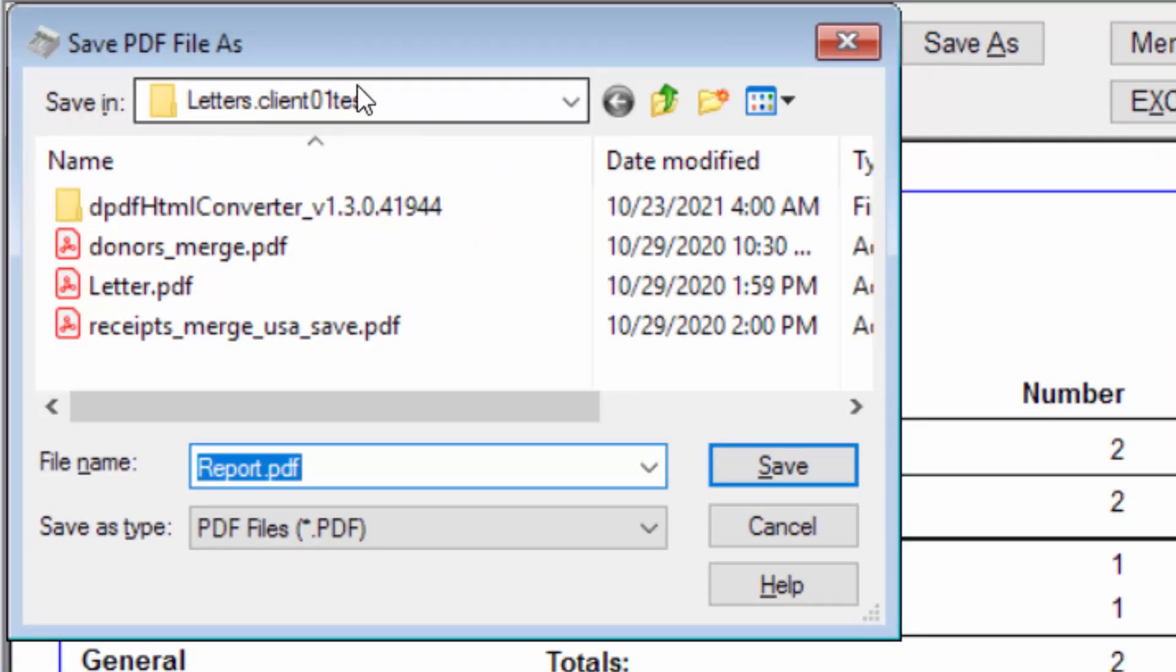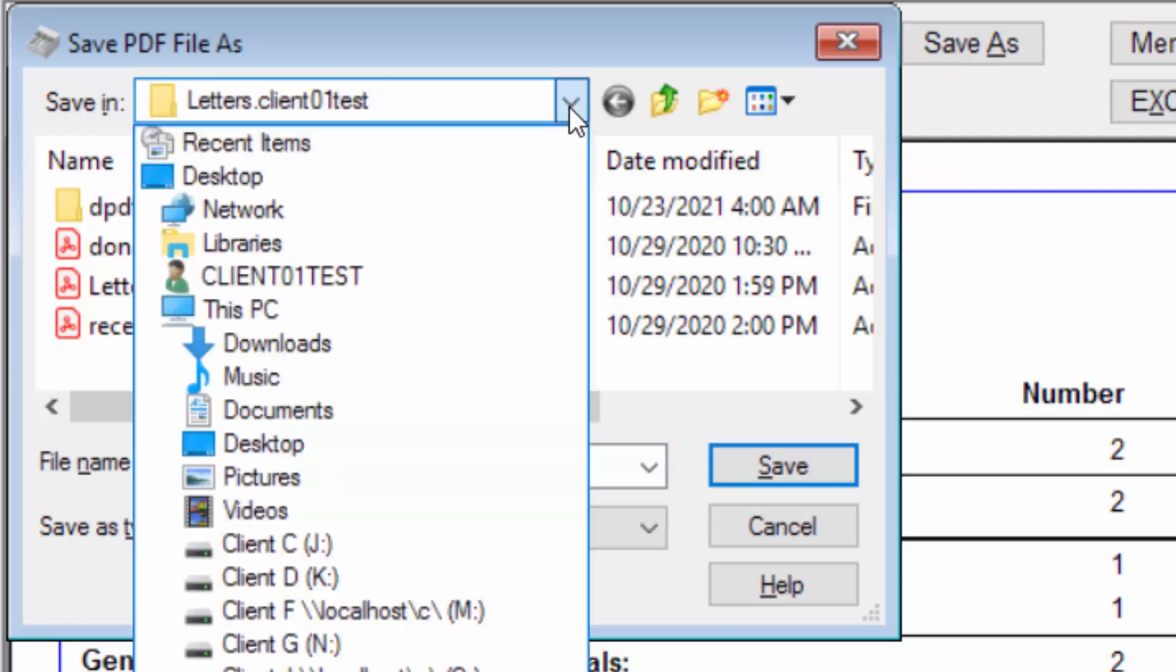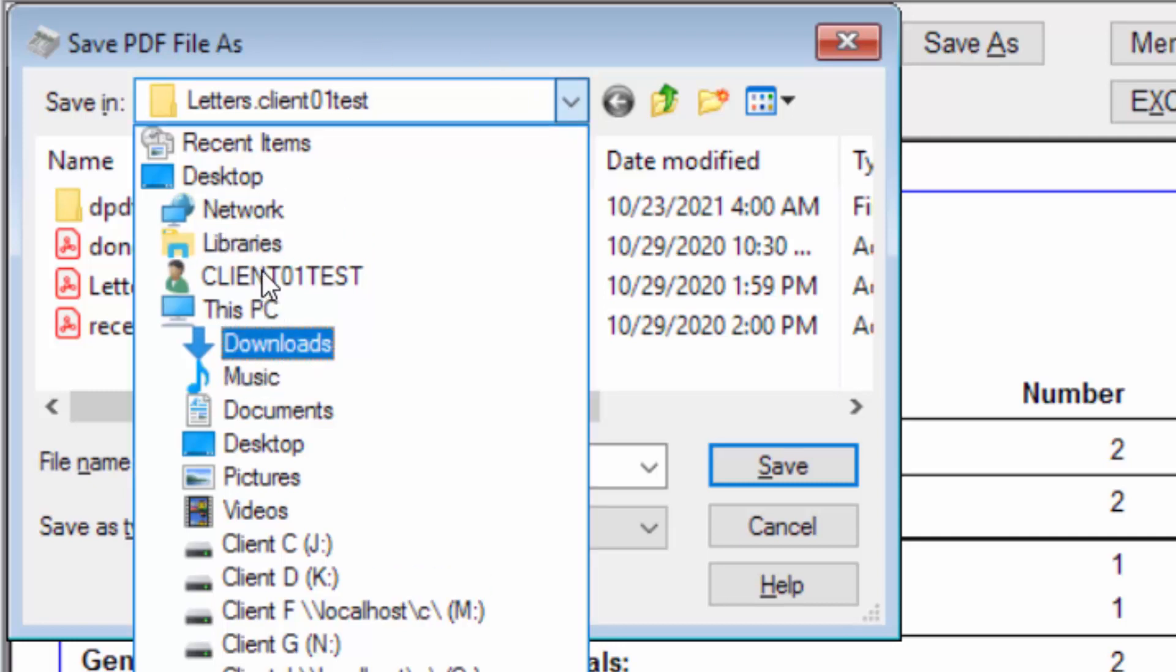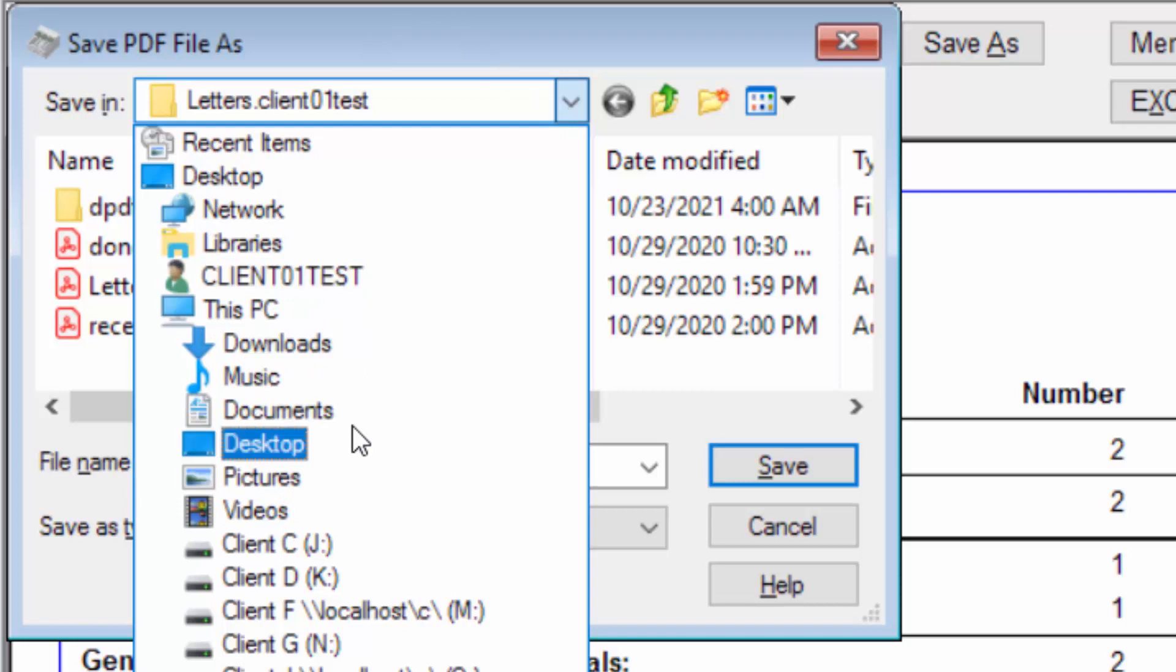In the window that comes up, drop down this save in list. If you were trying to open a file, such as an import file, rather than save a file, this drop down area would instead be called look in. As when we were looking in File Explorer, the first several items on the list, up here, which look like they might be where you want to save things, aren't.